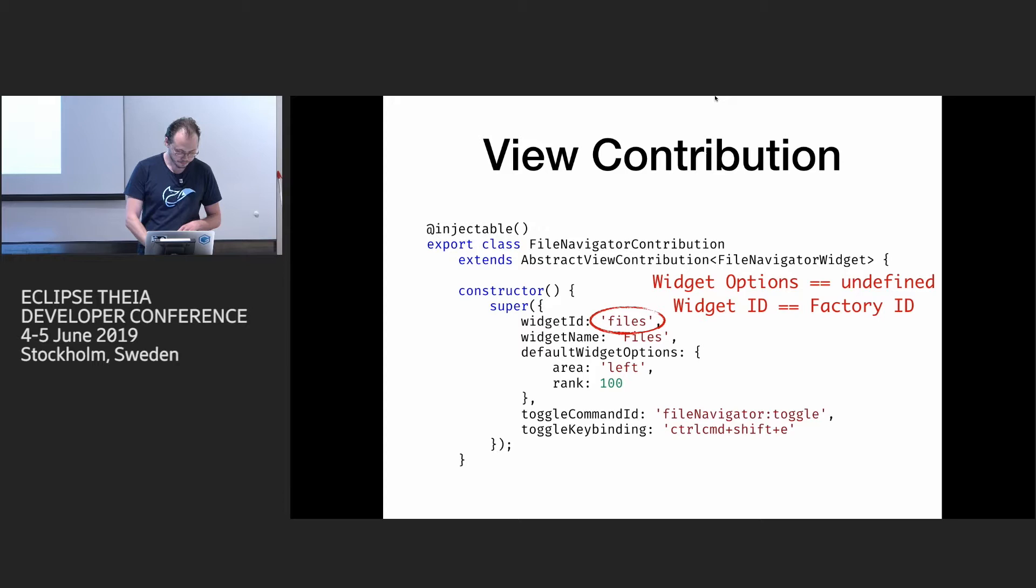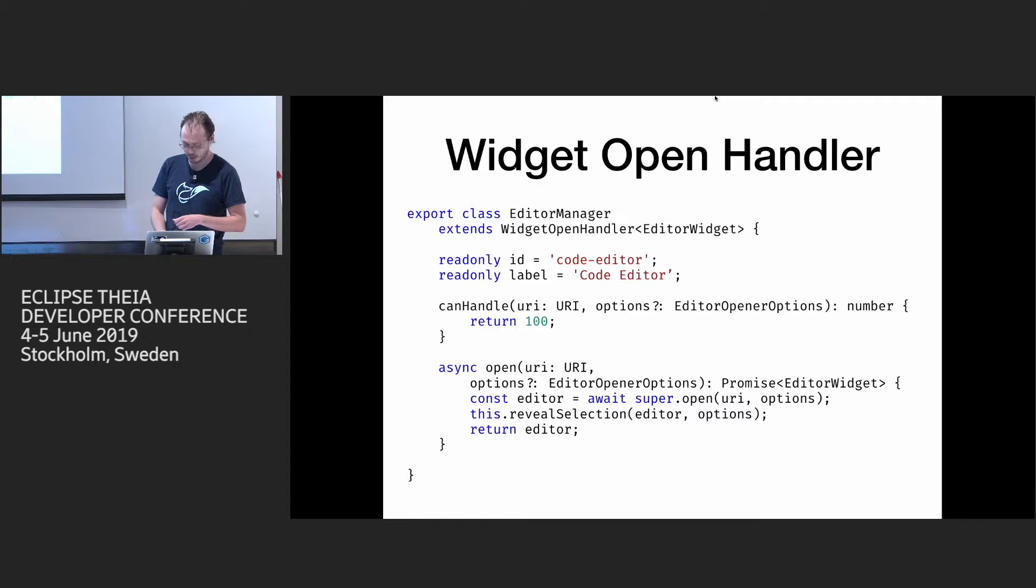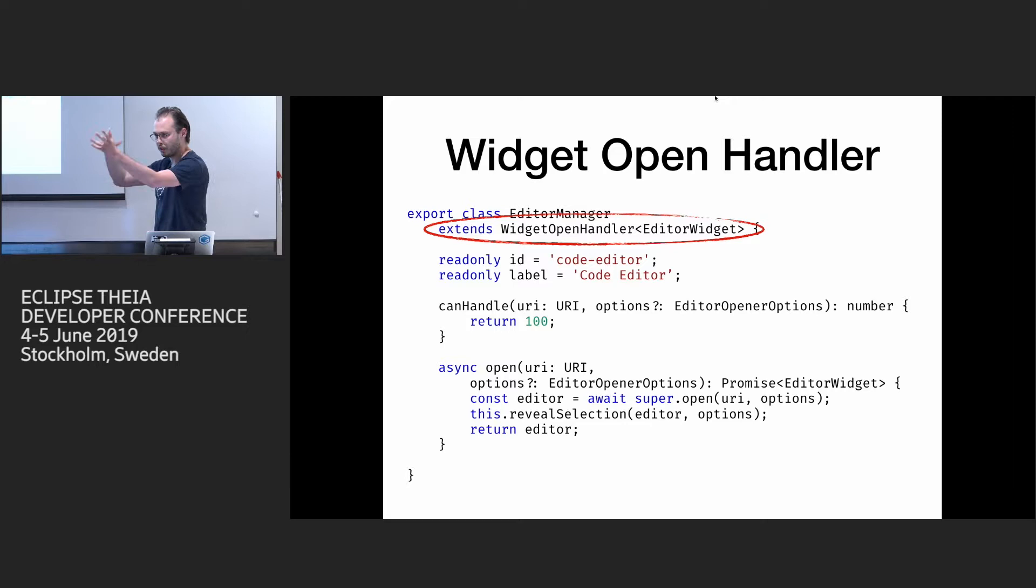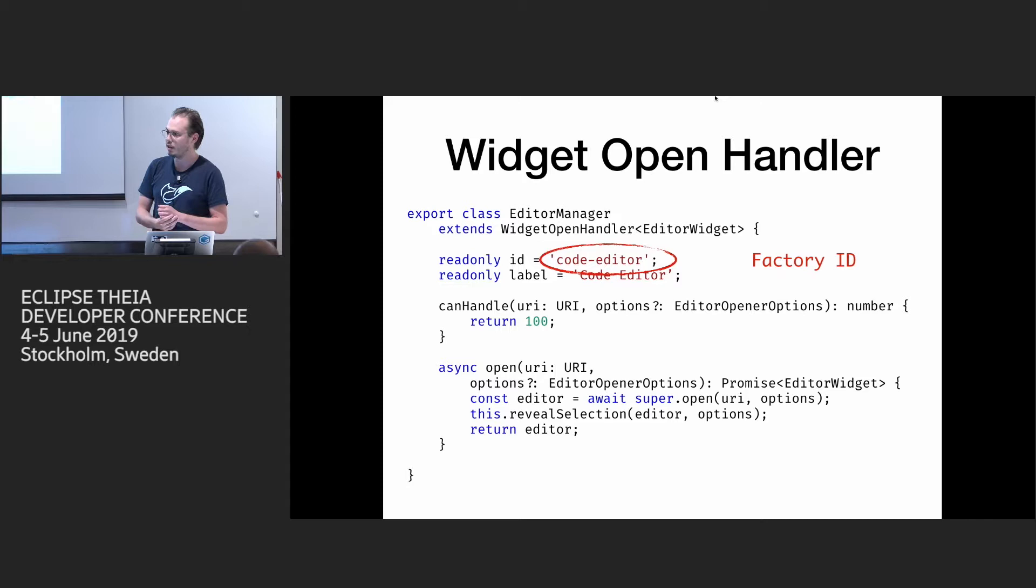And then you can provide some additional options like where it should appear by default, what is the name and what command and key bindings you should use to toggle it. The second use case, as I said, is with multiple widgets for URIs, for example. So we have the editor and preview. And Theia again provides you some basic contribution point. It's called widget open handler. And the contract is that you have two methods, can handle and open. Can handle basically says whether I can open a URI or not for given options. And then if it says give a number, a priority, because we need to sort it and show them in some order.